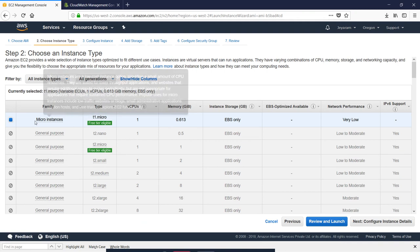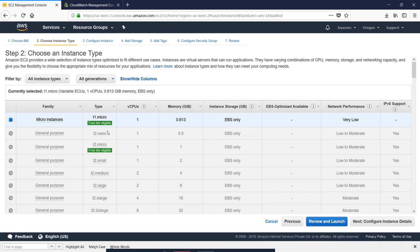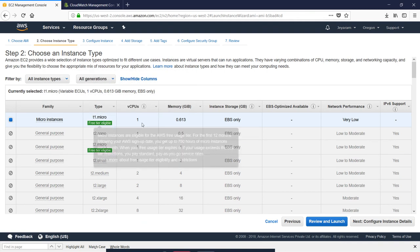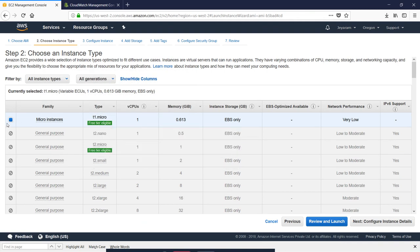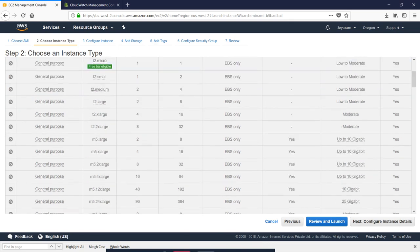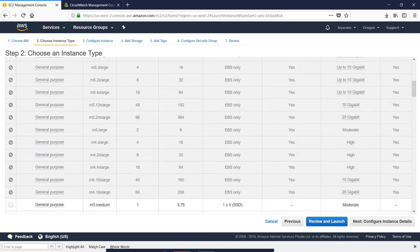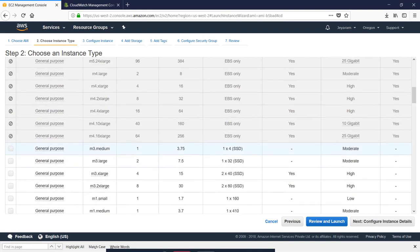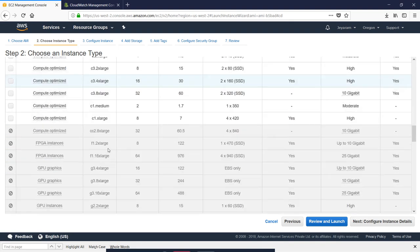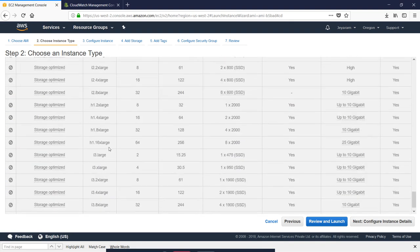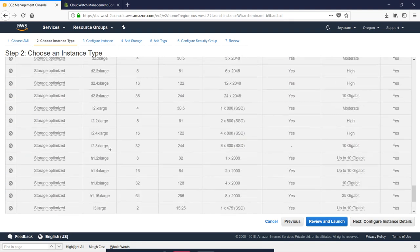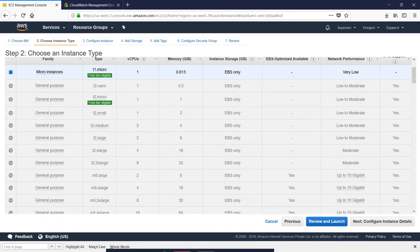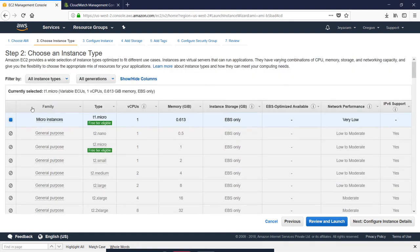Only T2 micro instance is available. If you select the T2 micro instance, it will be available. We have to select the T2 micro under general purpose. Note that T2 is deprecated.